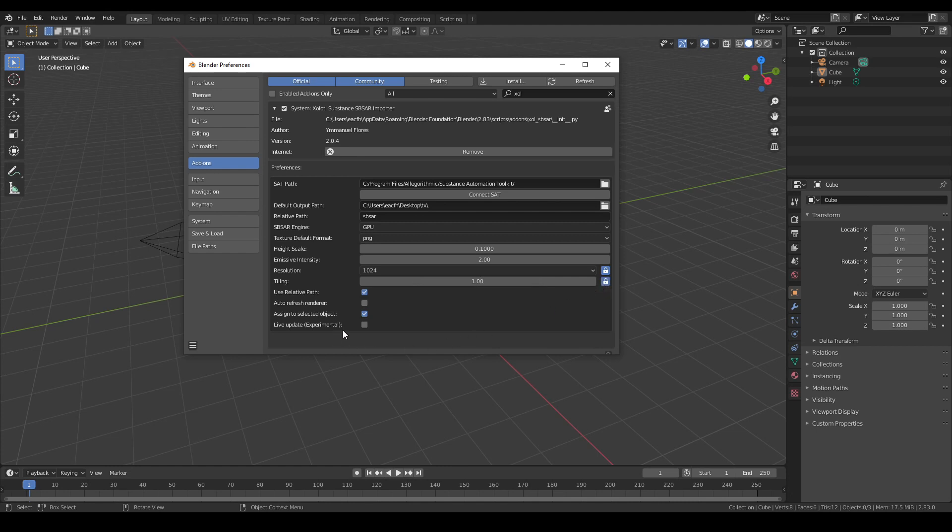And finally we have four checkboxes. The first one, as we discussed earlier, is to enable the use of a relative path when available.